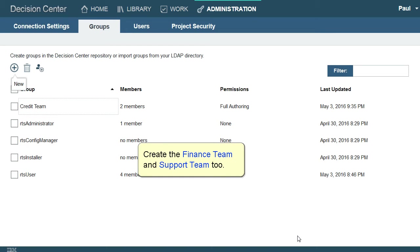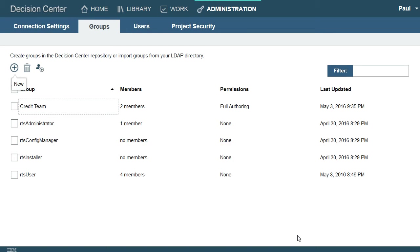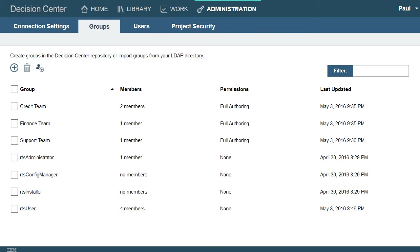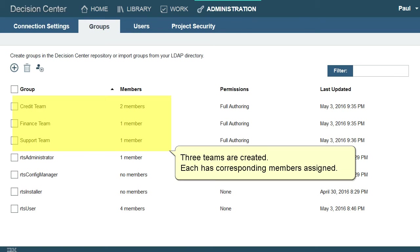Create the finance team and support team as well. Three teams are created, each with corresponding members assigned.